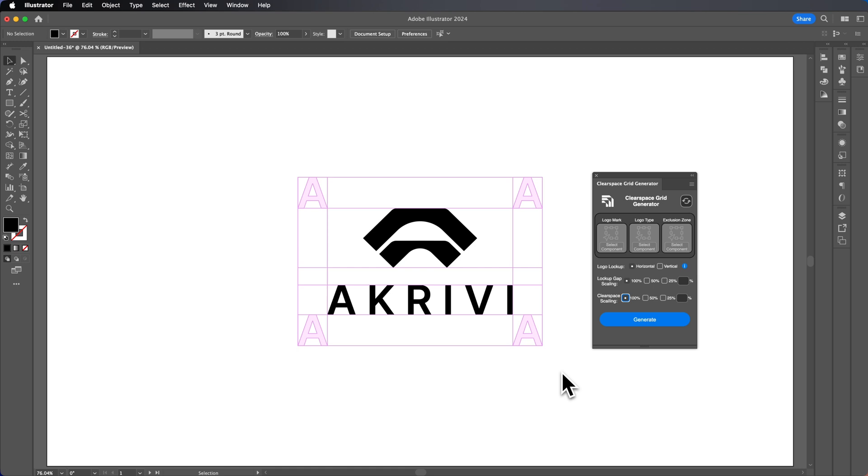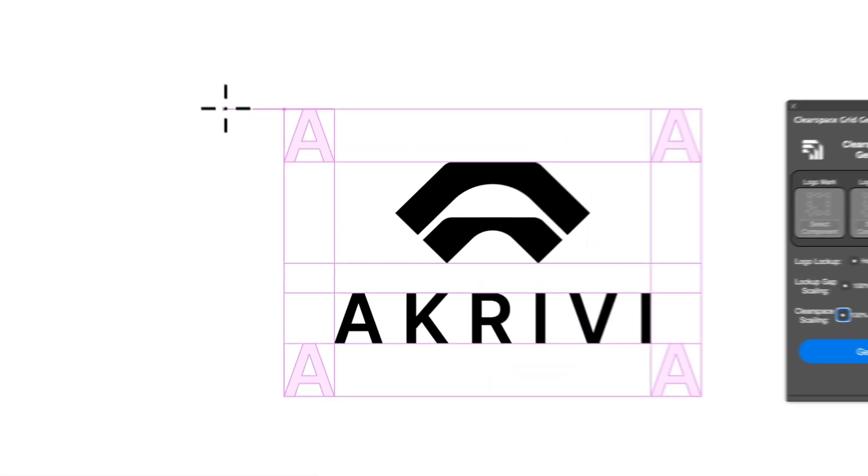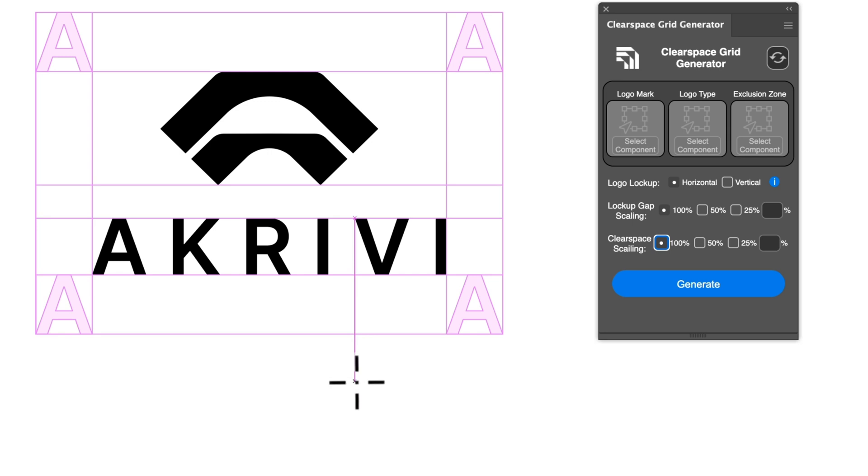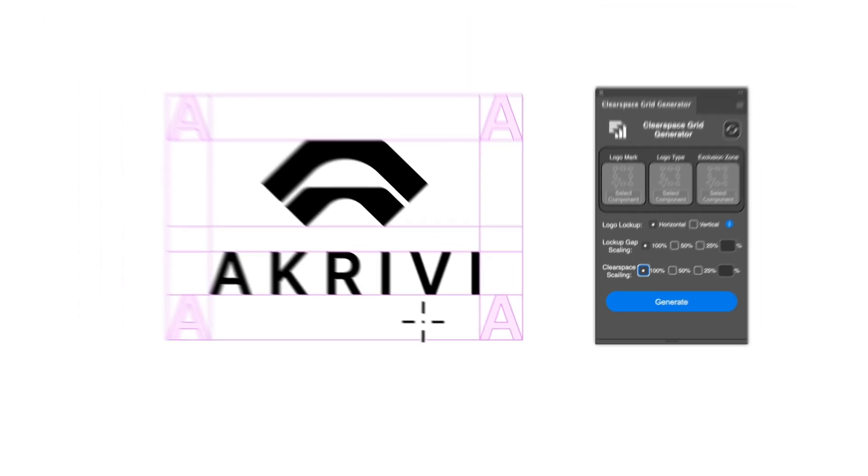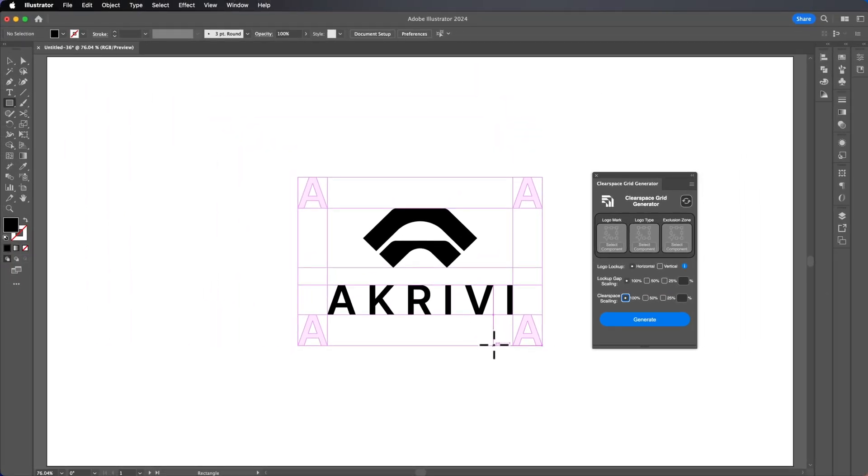The problem that logo designers have when creating ClearSpace is mainly it's just quite fiddly to do. It's just a bit tedious, creating all these lines. This is one that I've done manually here. Simply, I just got the shape builder tool, turn it into pink and so on. This took about two to five minutes to create. However, if you're working on a lot of projects, a lot of logos, obviously the time will stack up.